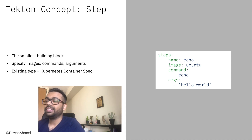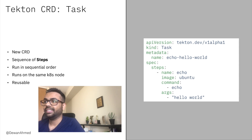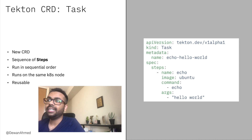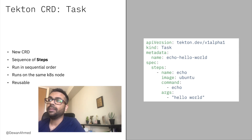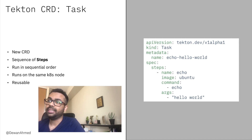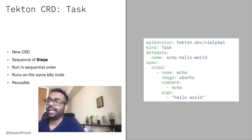The first new CRD for Tekton is task. CRD stands for custom resource definition. Kubernetes out of the box comes with resources such as pods, deployments, and services. But a CRD gives Kubernetes the ability to extend itself, and that's what Tekton does. Tekton has defined a number of custom resource definitions so that it could extend Kubernetes capabilities.